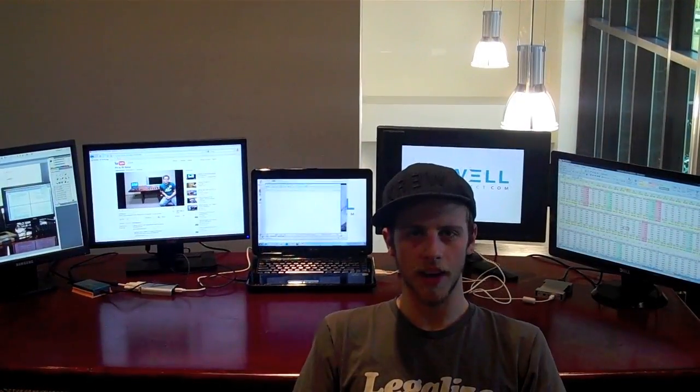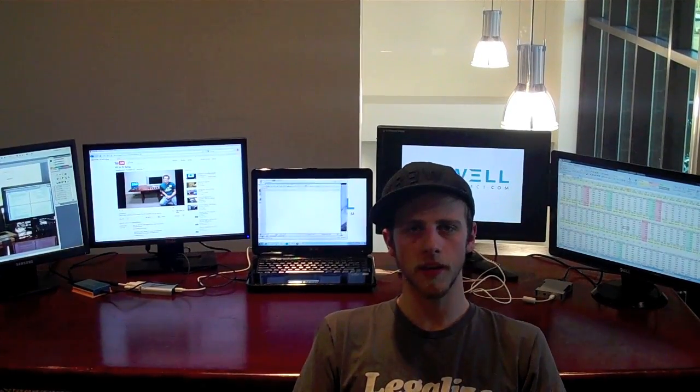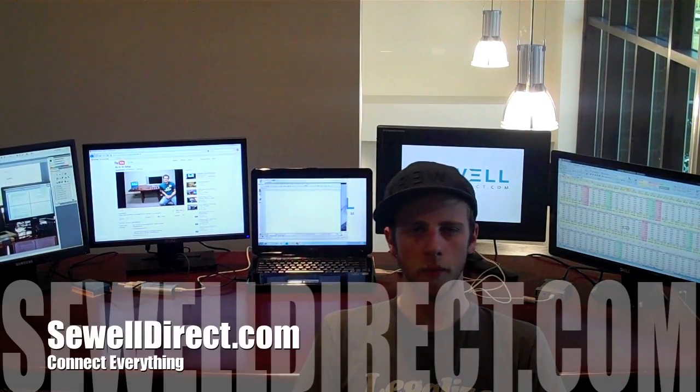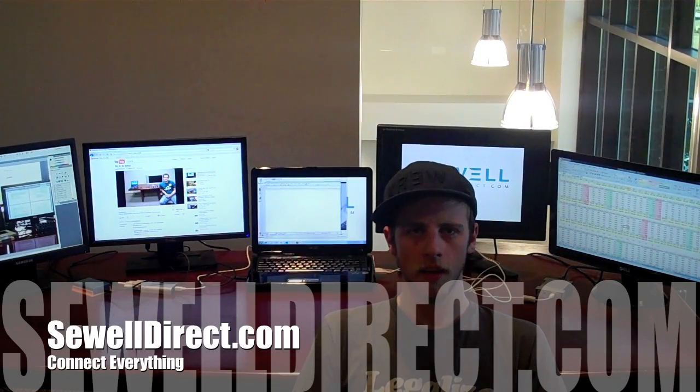Thanks for watching guys. All these products are available on our website, www.sewildirect.com. They're compatible with Mac and PC. Thanks for watching.